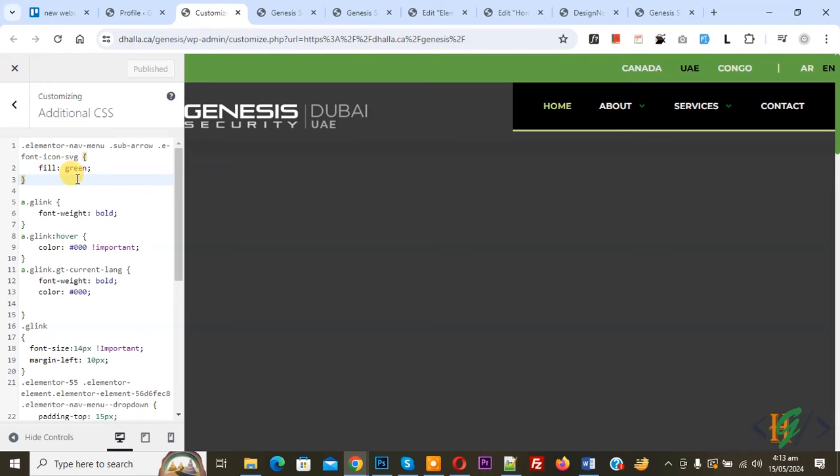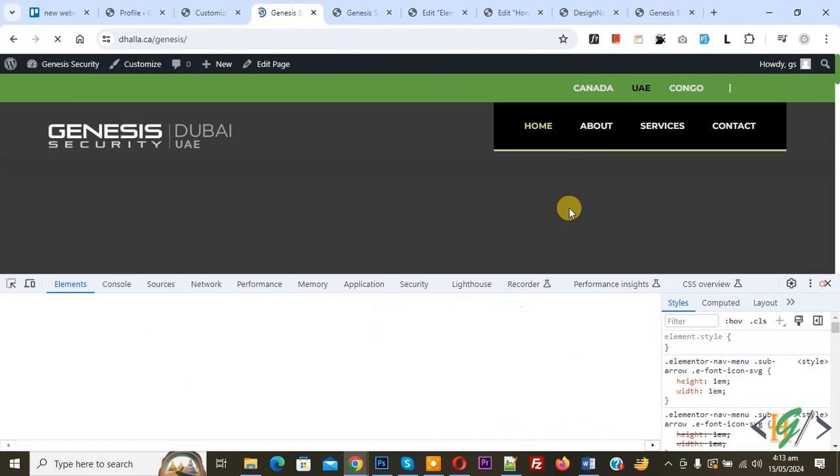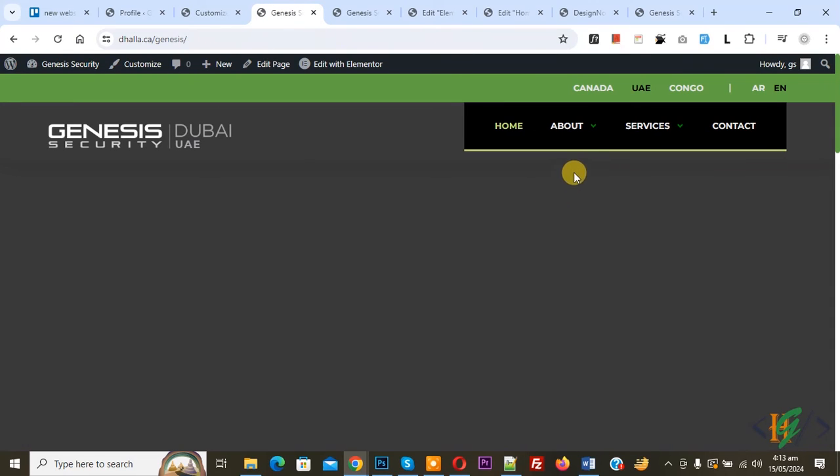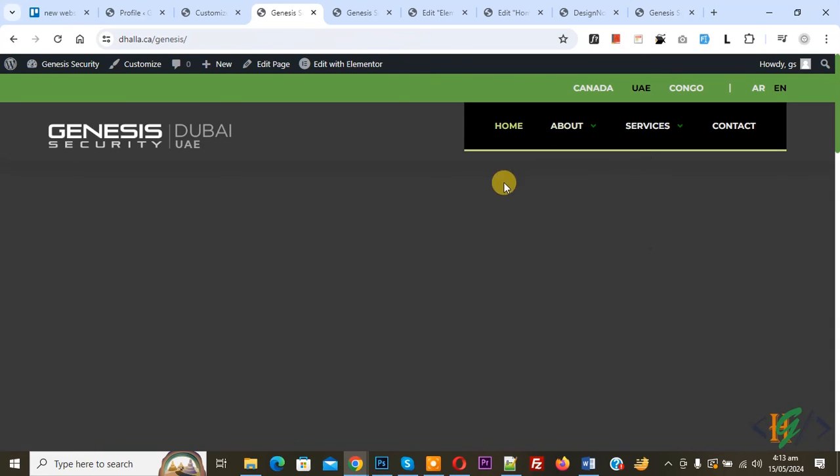Now publish done. Go to website page and refresh the page. Now you see submenu indicator color is green. You can add color according to your comment in custom CSS. I hope you like this video. Please like, comment, share, subscribe. Thank you for watching.